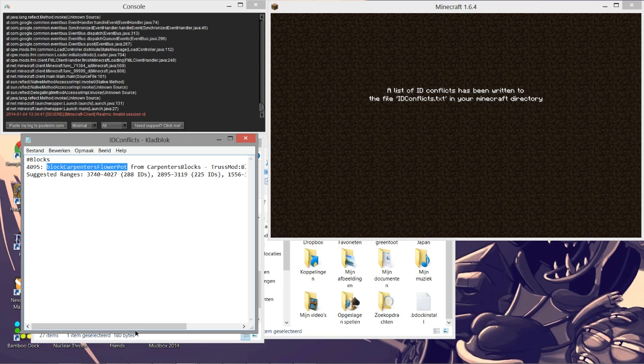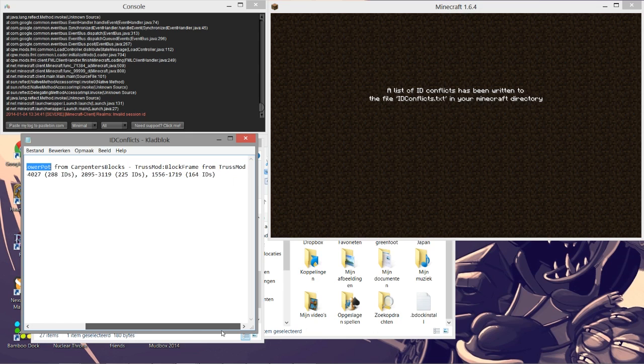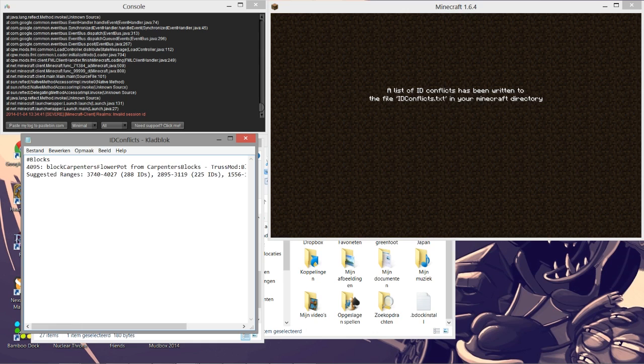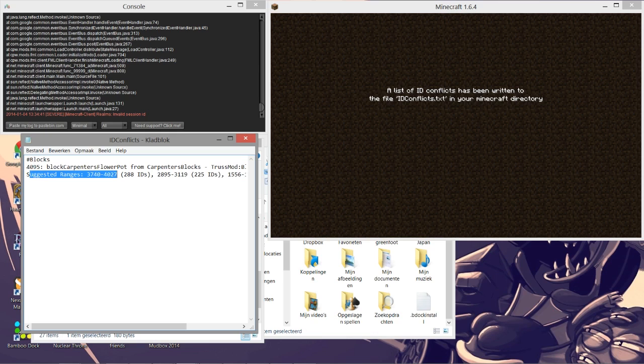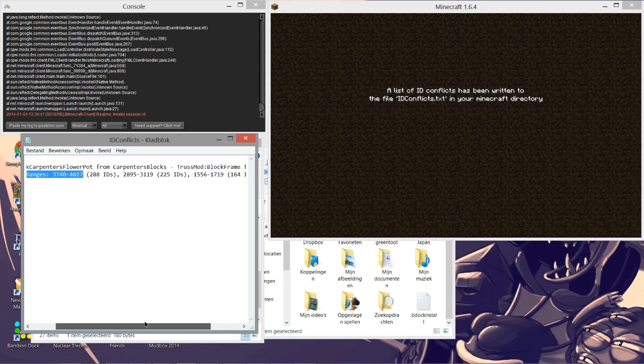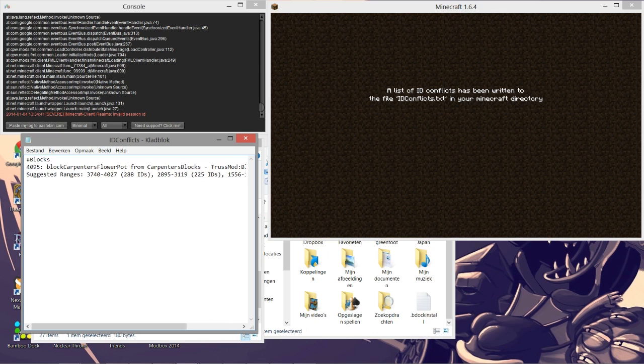In this case it is a block carpenter's flower pot from carpenter's blocks which I've installed and the truss mod block frame which is another mod I installed. They both have the ID 4095 so we're going to have to edit that ID. The suggested ranges are 3740 and 4027. These are really useful though. For instance this ID is not used so I can copy this.